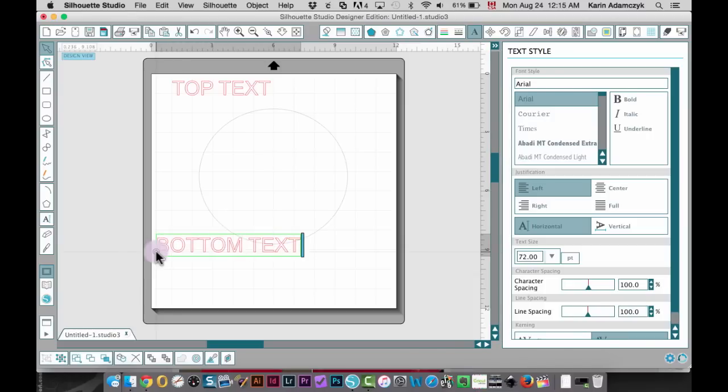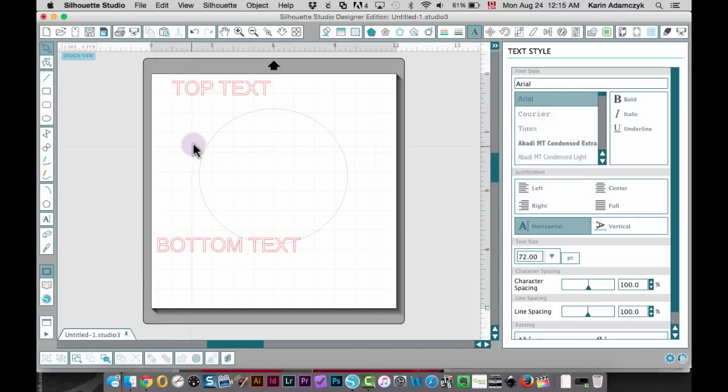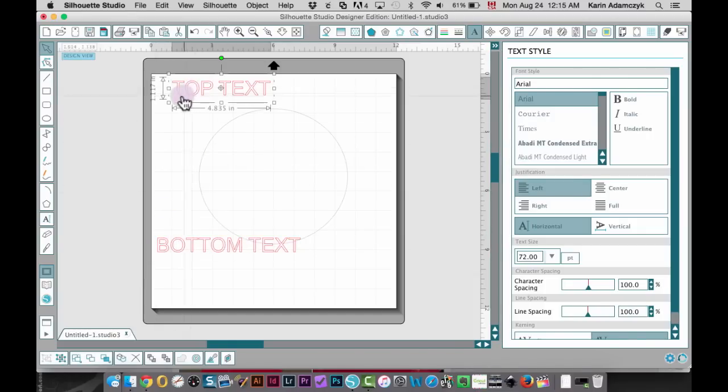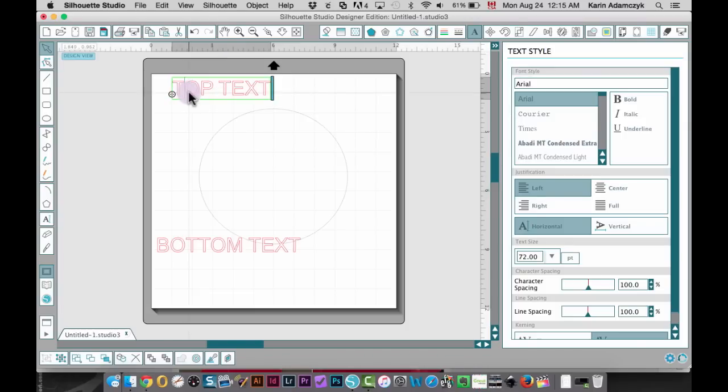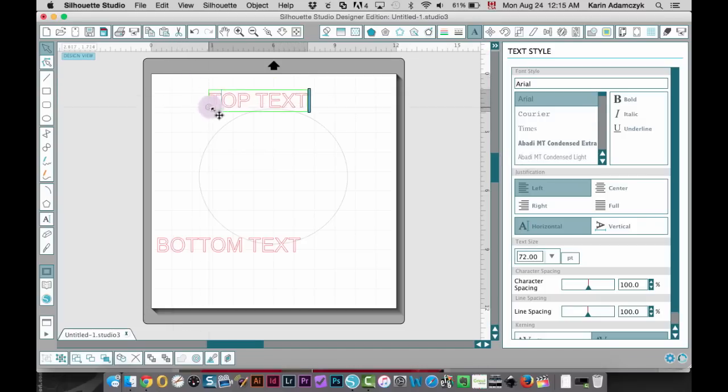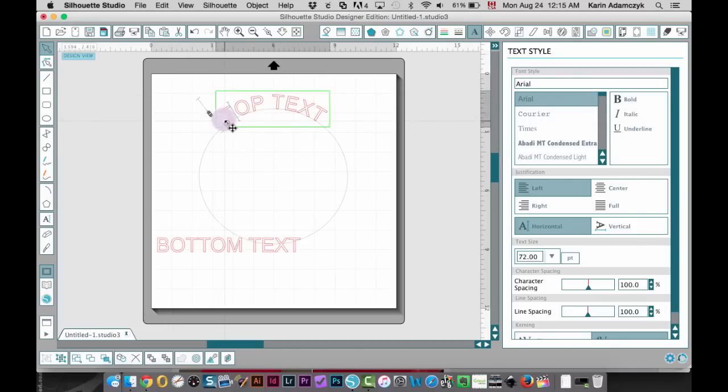When you need to get that little anchor thing, just double click your text. Take this and drag it down to your circle. When it attaches, let it go.